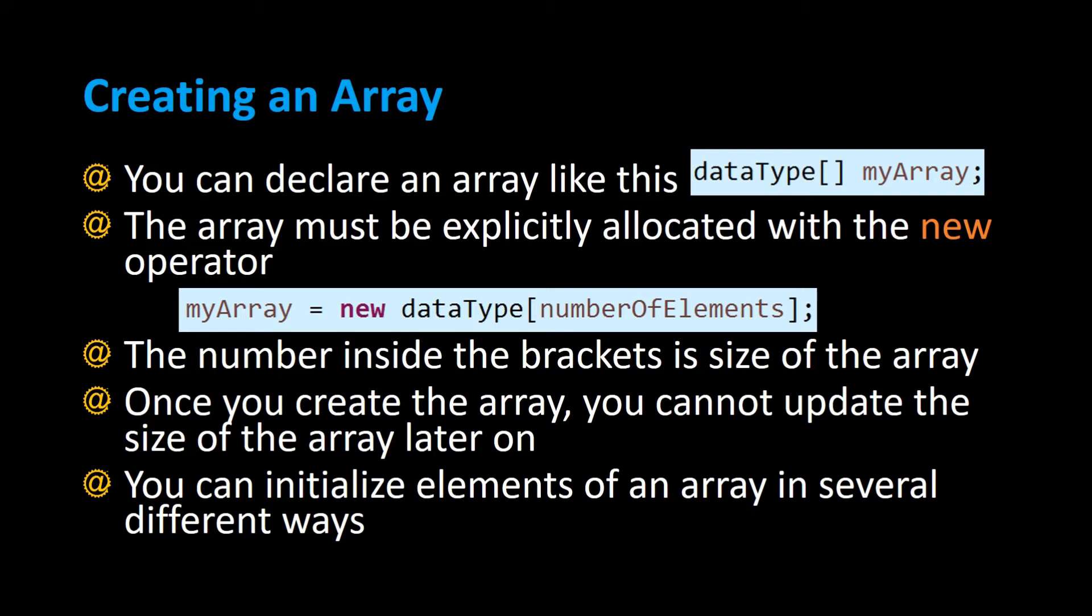In this video I'm going to show you guys how to create an array. You can declare an array by specifying the data type followed by a set of empty square brackets and then the name of the array.